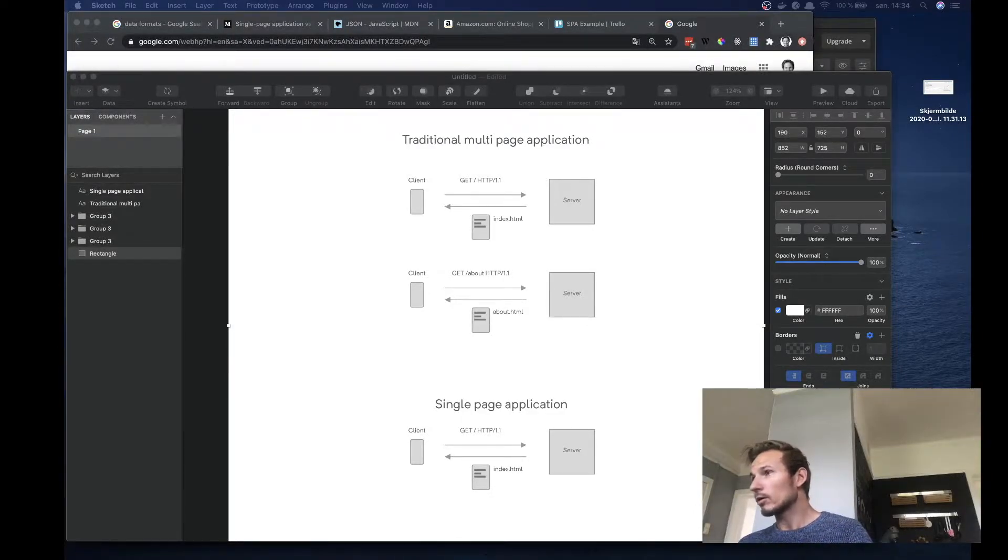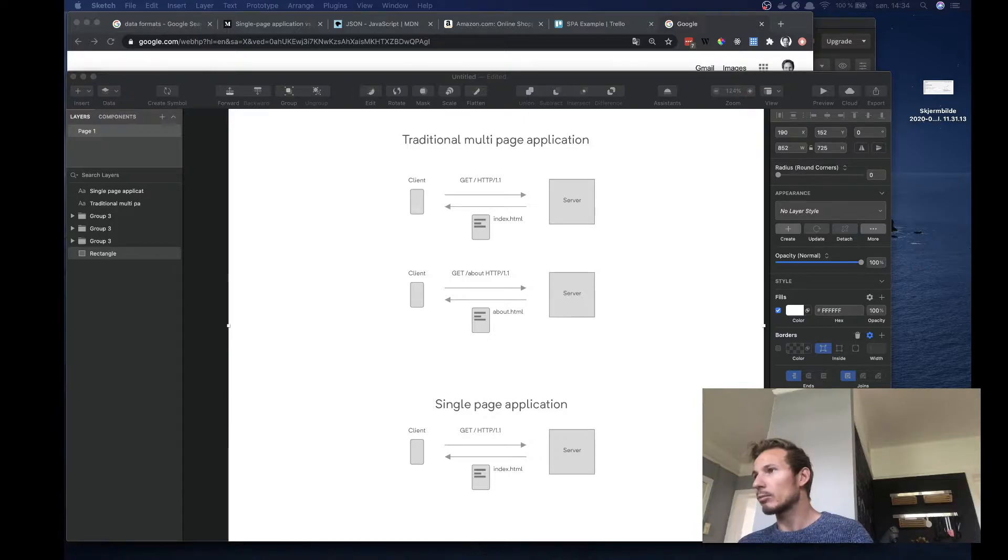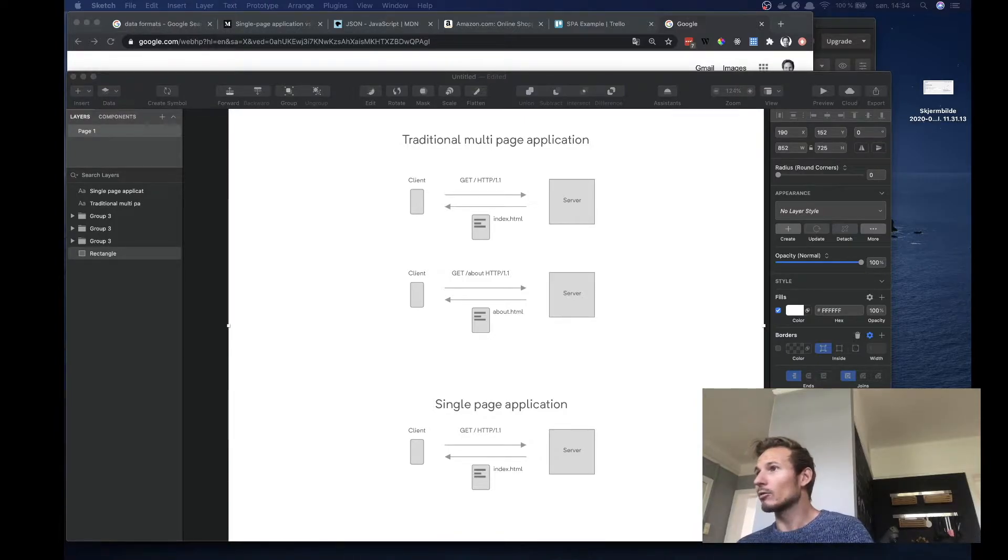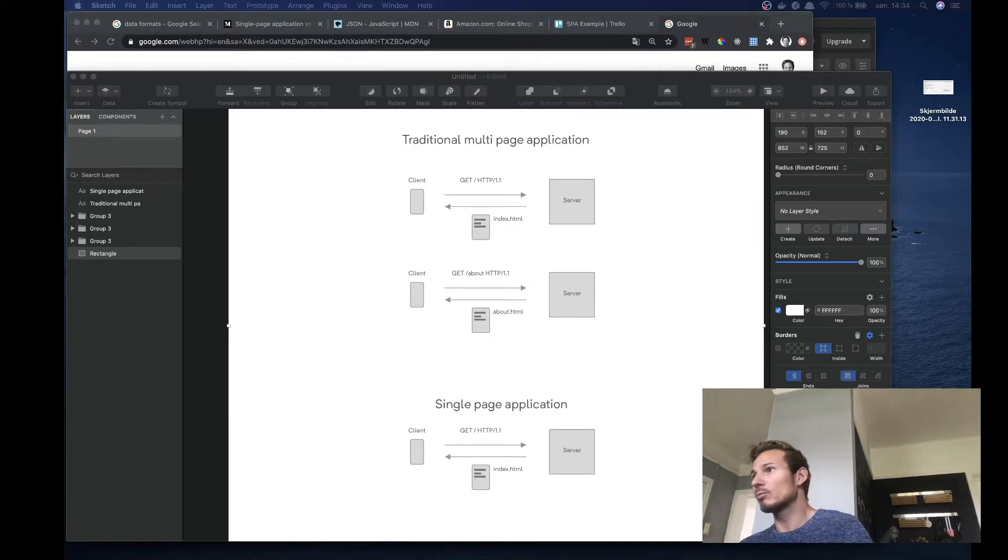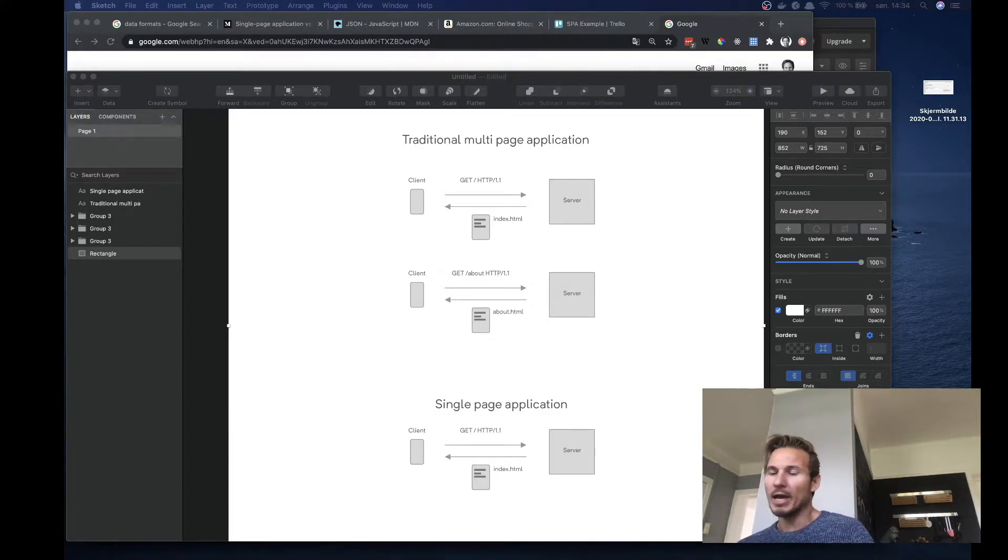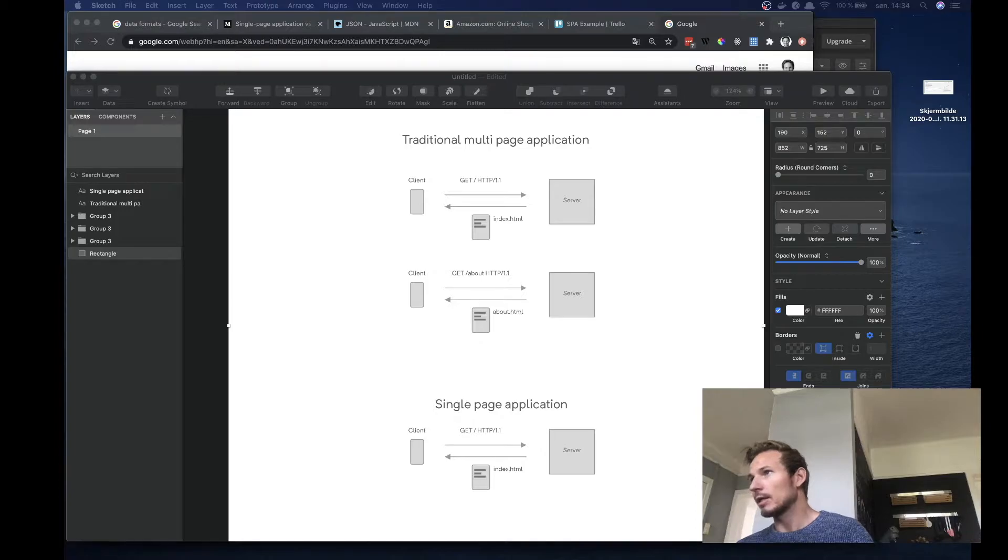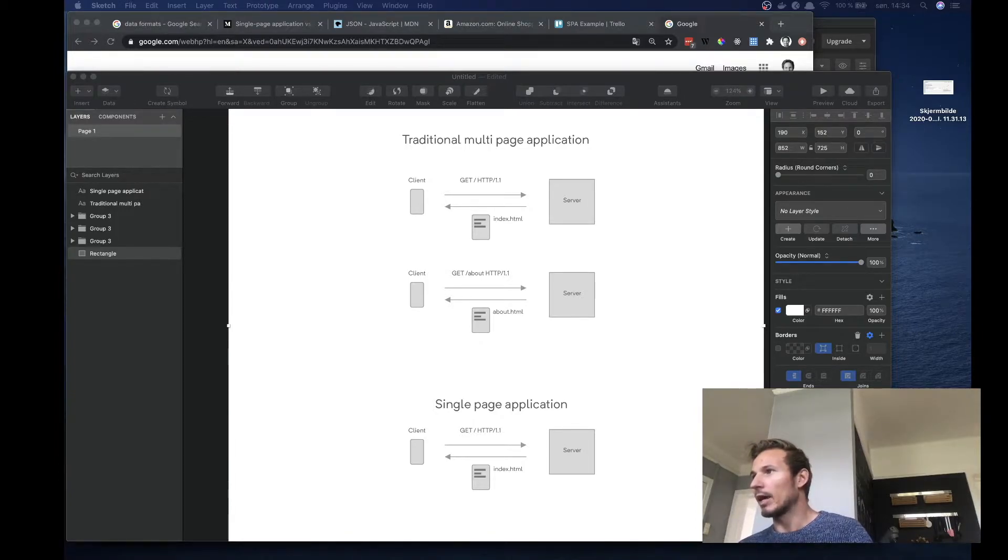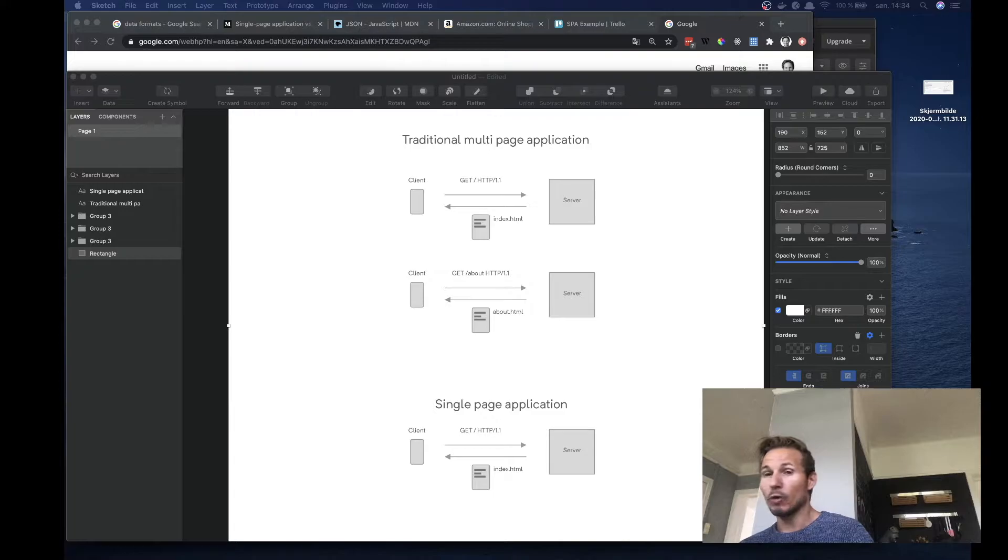Hey everyone, hope you're all doing well and thank you so much for tuning in again. Today we are going to look at traditional multi-page applications and single-page applications and we'll learn a little bit about what the differences are and how they work.